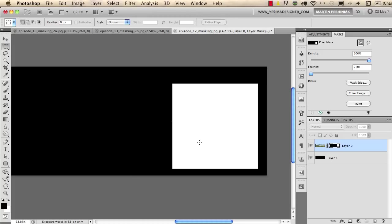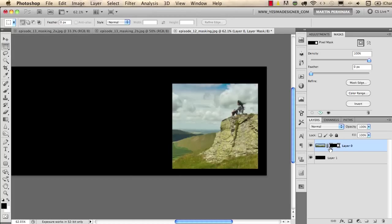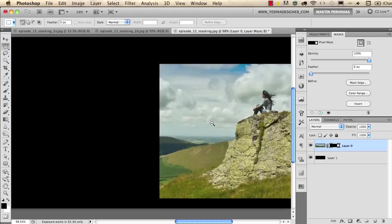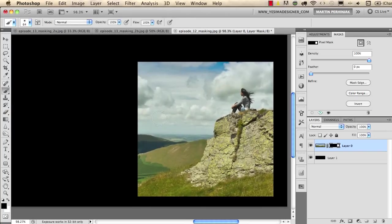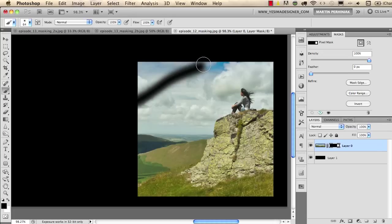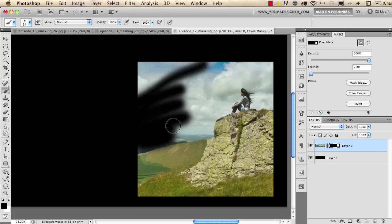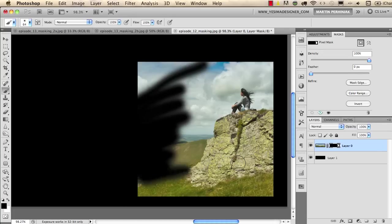And just to show you what I mean I go back to normal view by alt clicking on the mask again and I just zoom a little bit closer and I will use my brush tool and I will draw with black now.